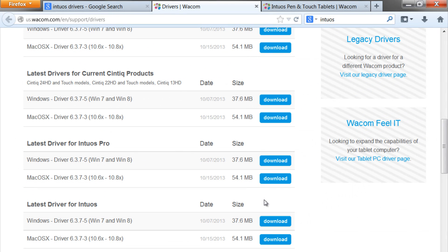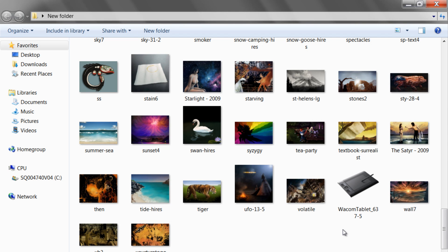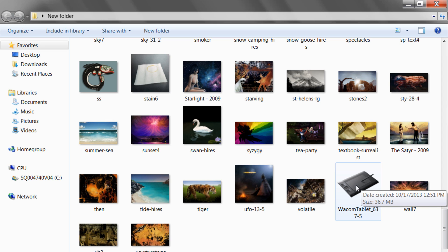It'll take a minute to download and then once it's downloaded go to your downloads folder or wherever you downloaded the file to and double click to install the drivers.